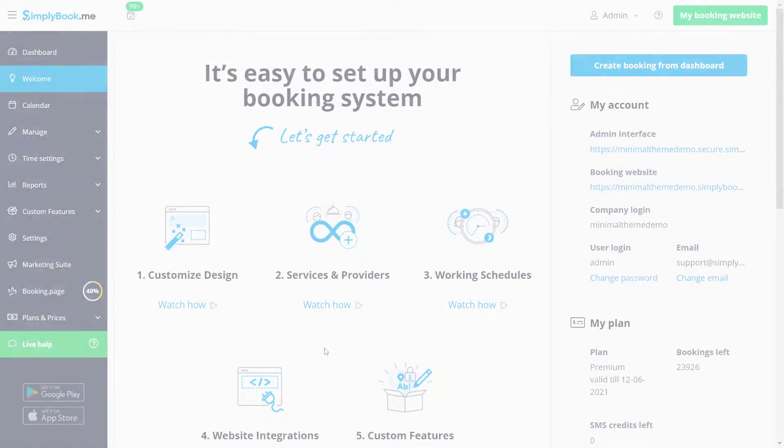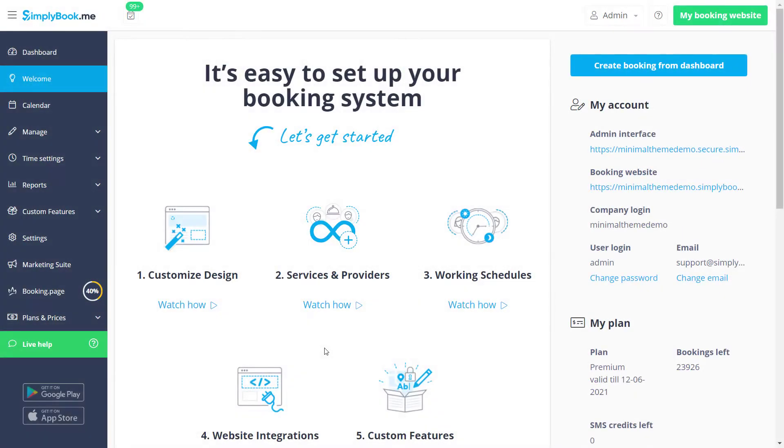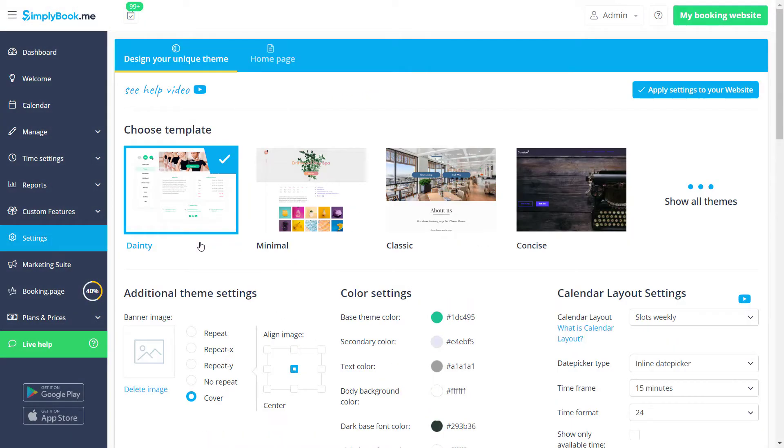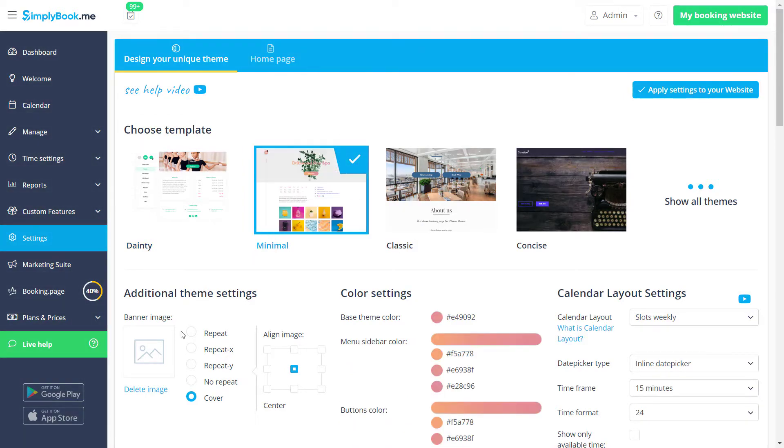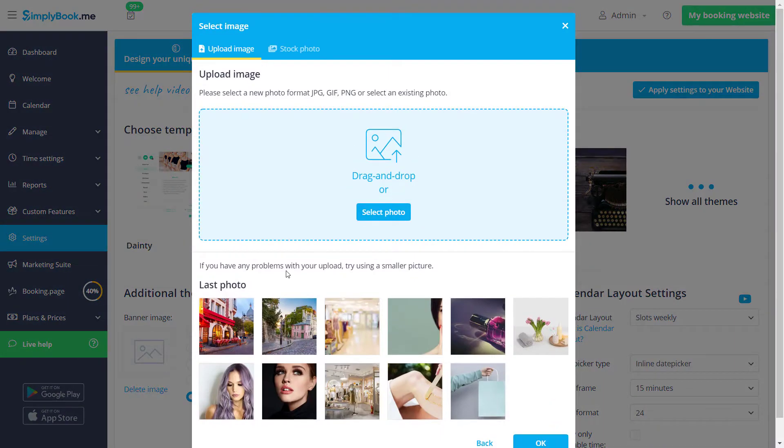Let's start by clicking the customize design button on the welcome page of your Simply Book Me account. Let's choose a theme and upload a banner image.